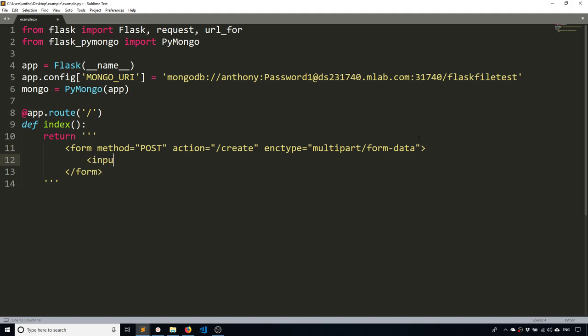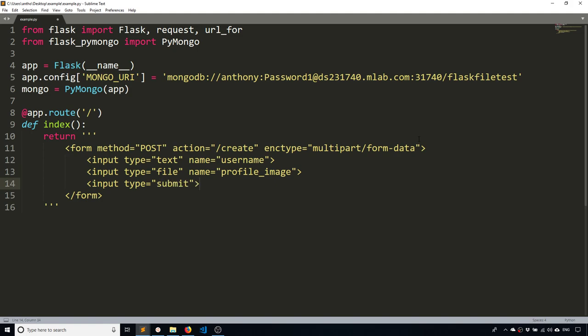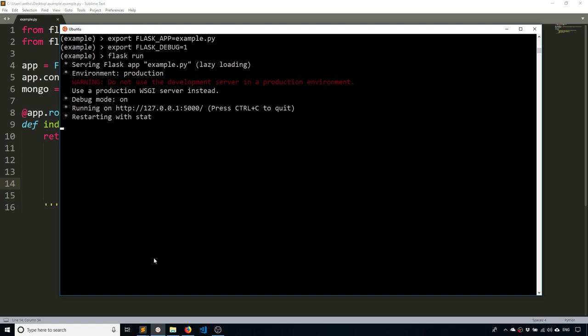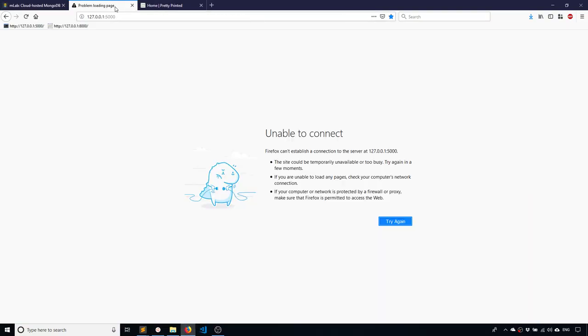So now my form is going to have three inputs. The first is going to be a username input. The second is going to be the actual file input, let's say profile image. And the third is going to be a submit button. It's going to be a pretty ugly form, but it will work. So let me get this running. And we should be able to see the form. OK, so it's pretty ugly, but it will work.